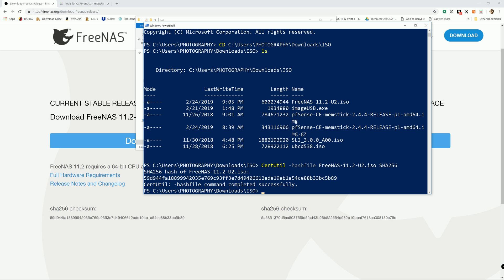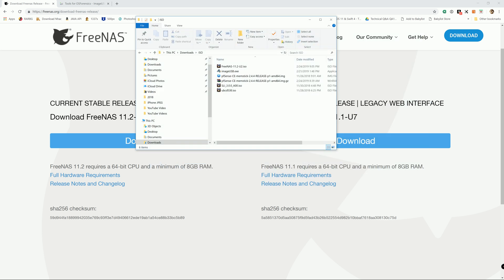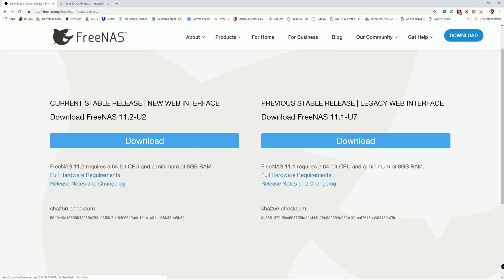If you download the 11.1-U7, then you should compare it with the one on the right side. So now that we have a good ISO file, next step is to burn it to the USB drive.